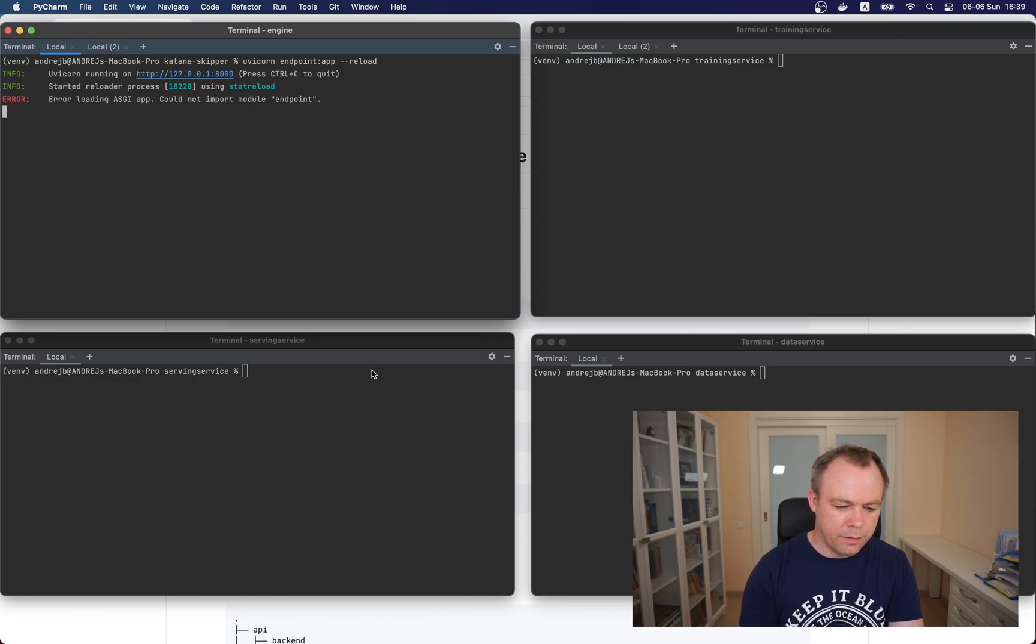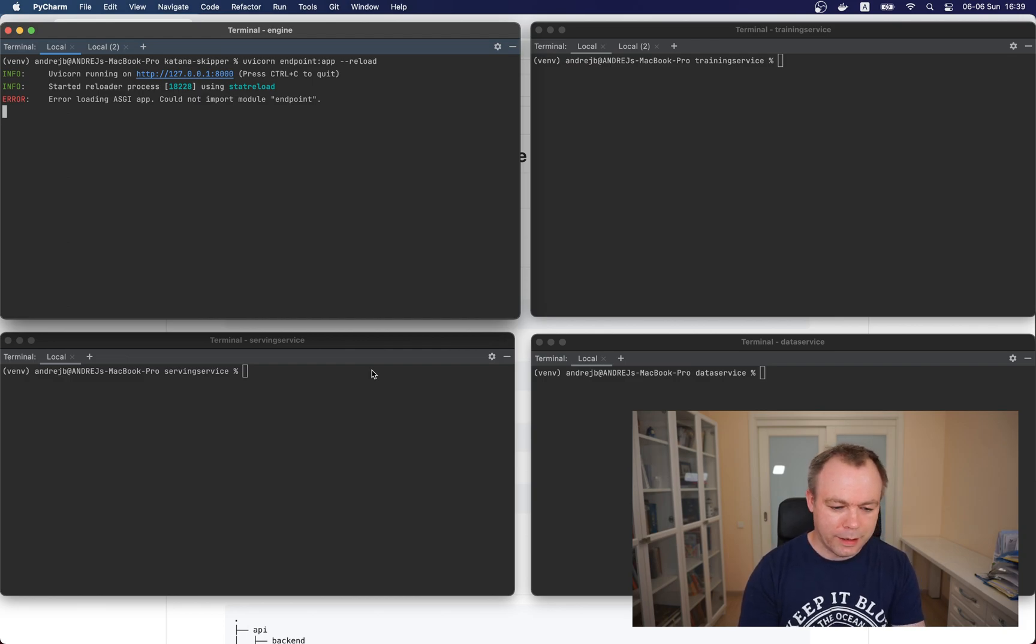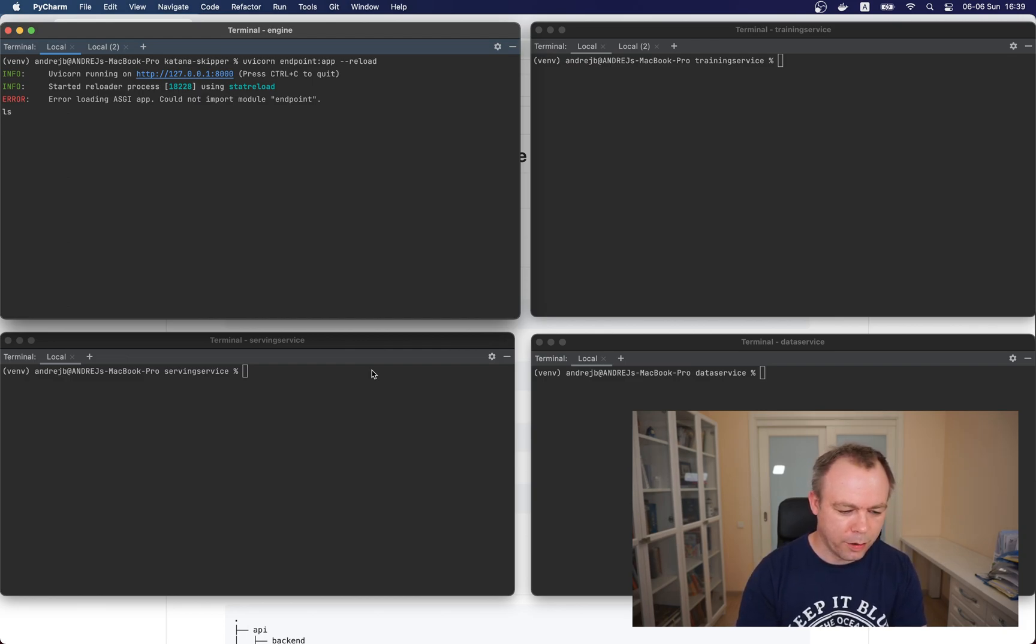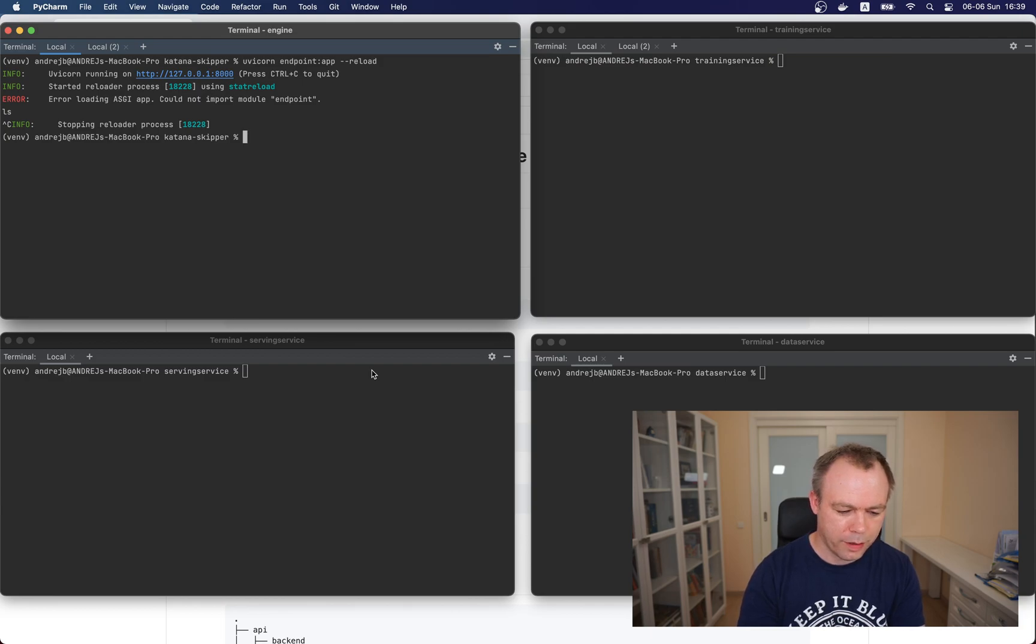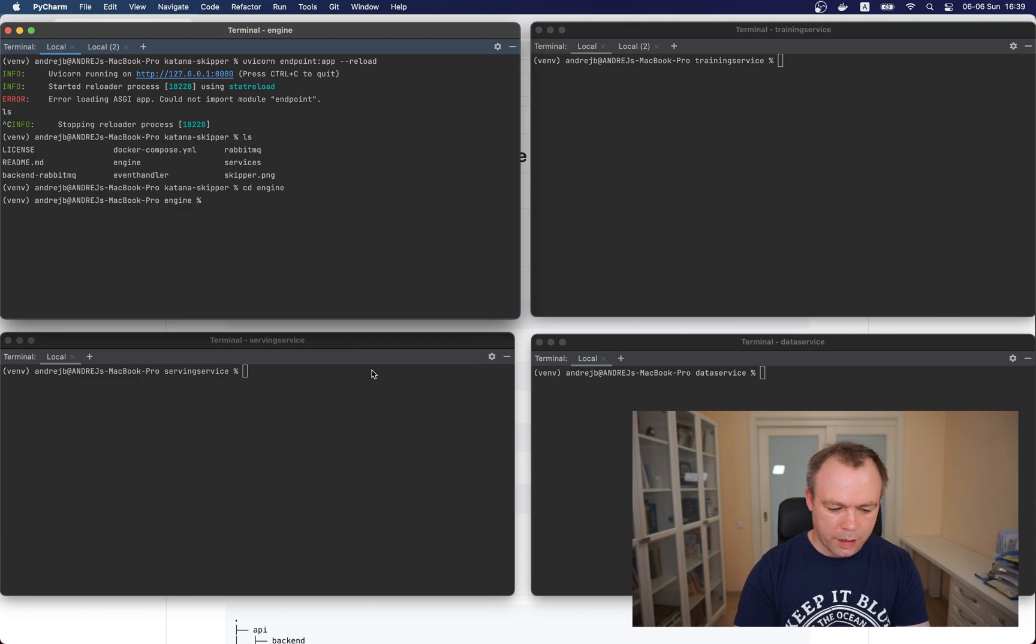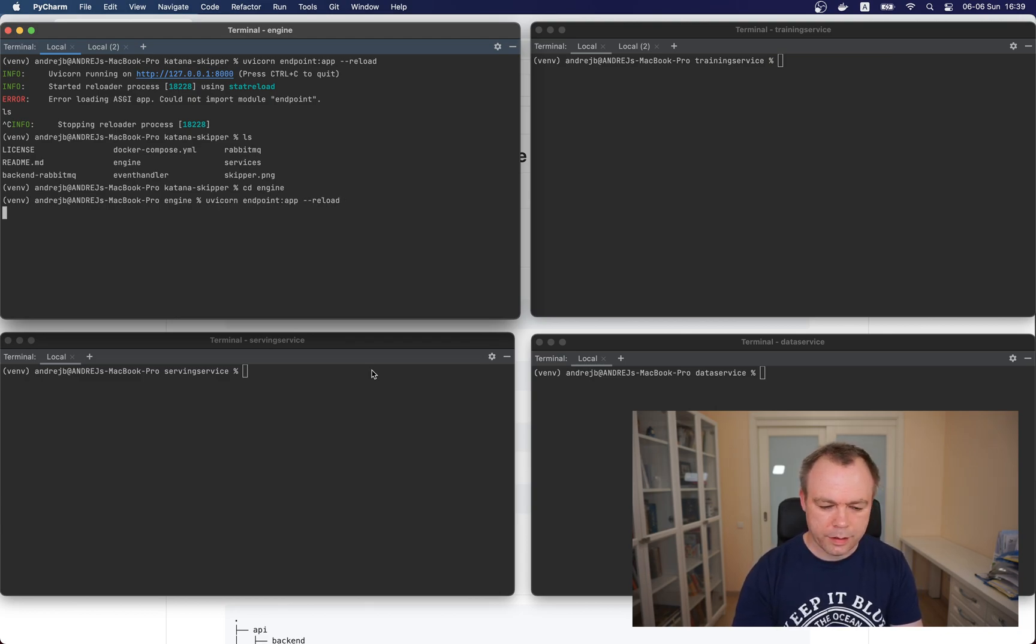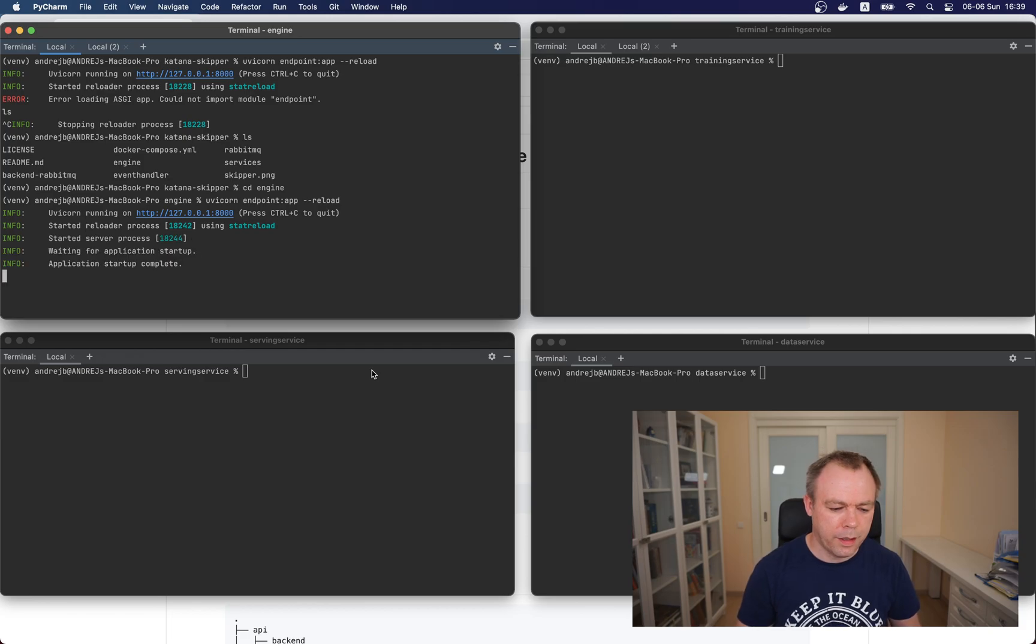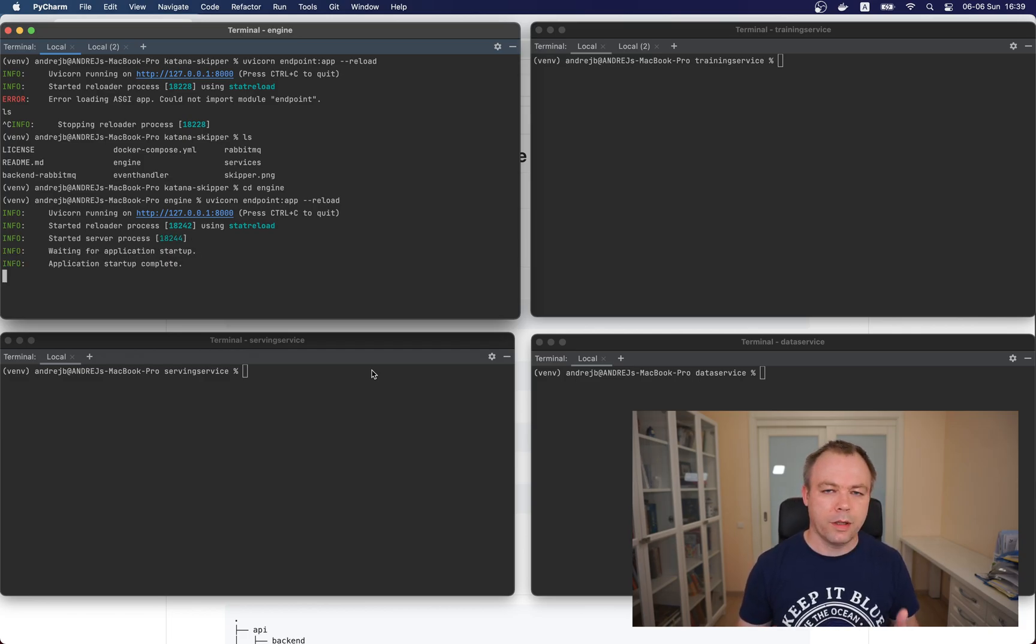I already prepared four terminals. The first one will run FastAPI and Celery, second one will run data service, third one training service, and the last one will be responsible to run prediction. That error is expected because we are in the wrong directory. Let's go to engine and run the application from here. FastAPI is up and running.